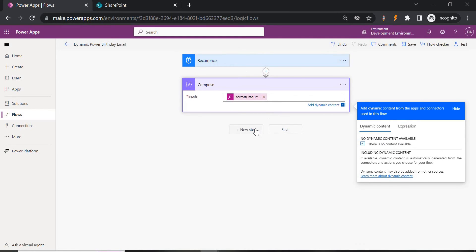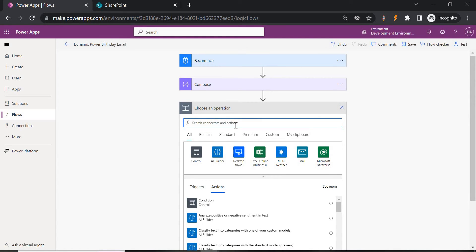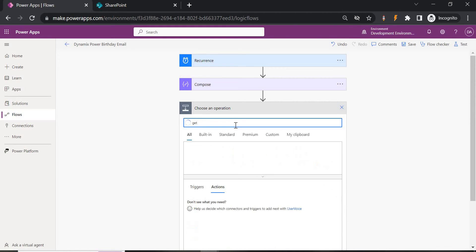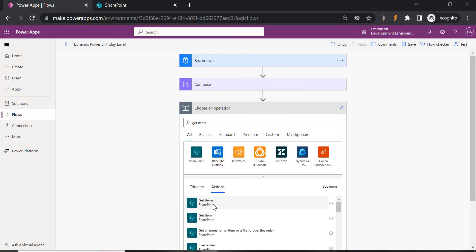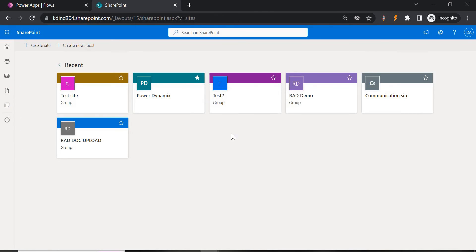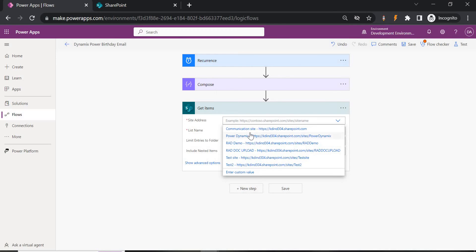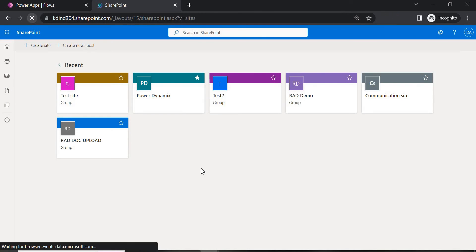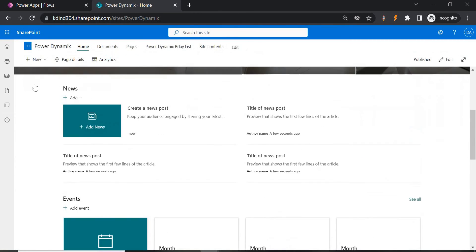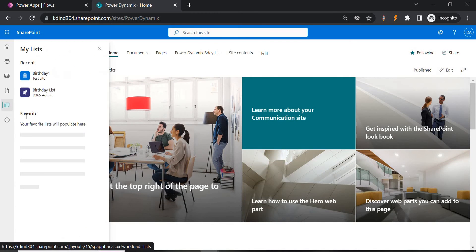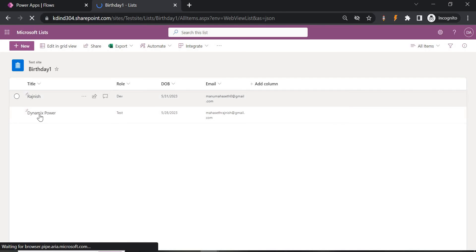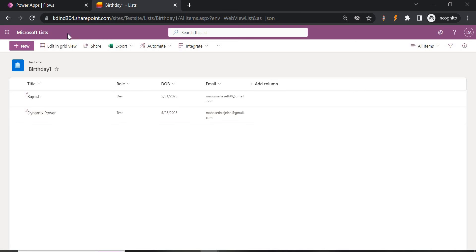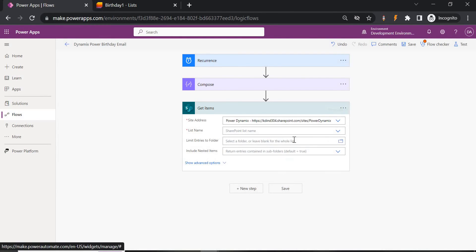Now click on New Step and add a 'Get Items' action. Choose SharePoint. Select the SharePoint site and the list you created — 'Birthday List.' The new site may take a couple of minutes to reflect in Power Automate, so for now I'm selecting the previously created 'Power Dynamics' site and the birthday list from there, which has the same details.